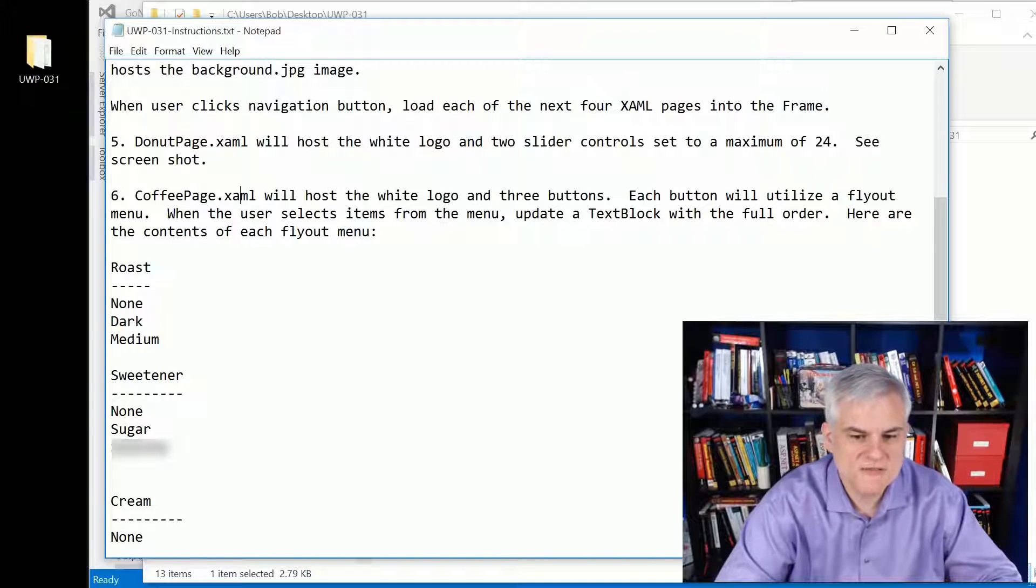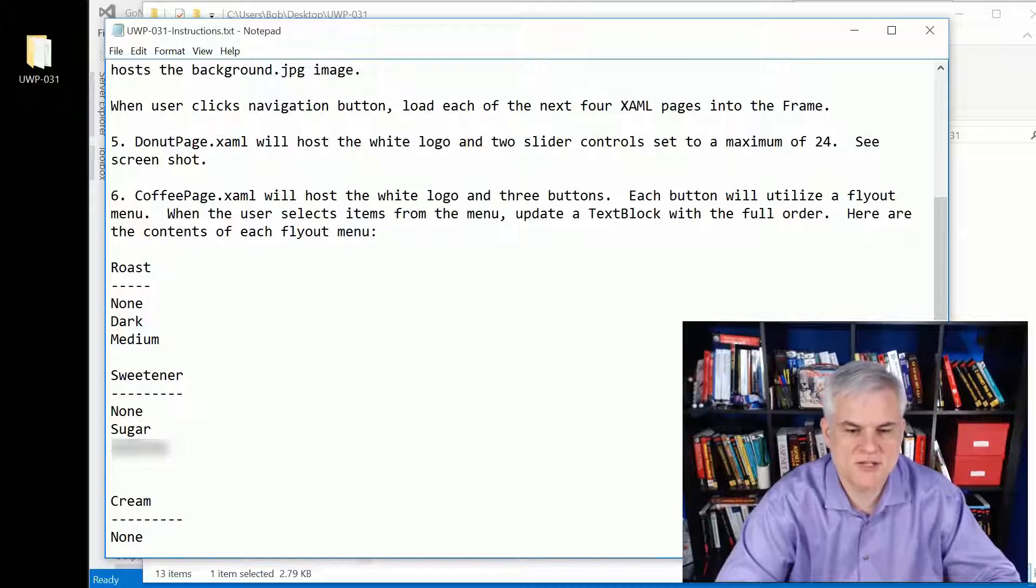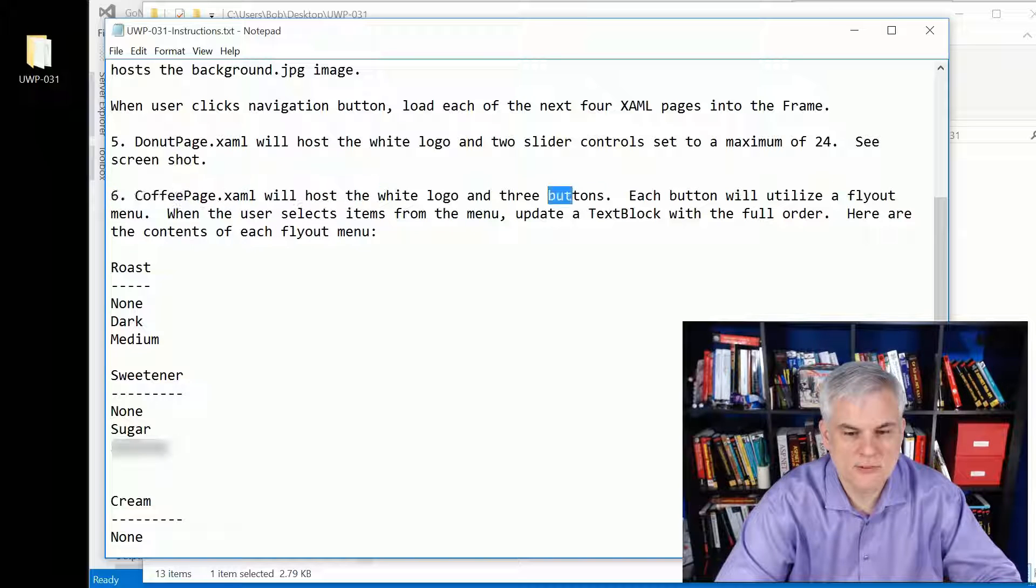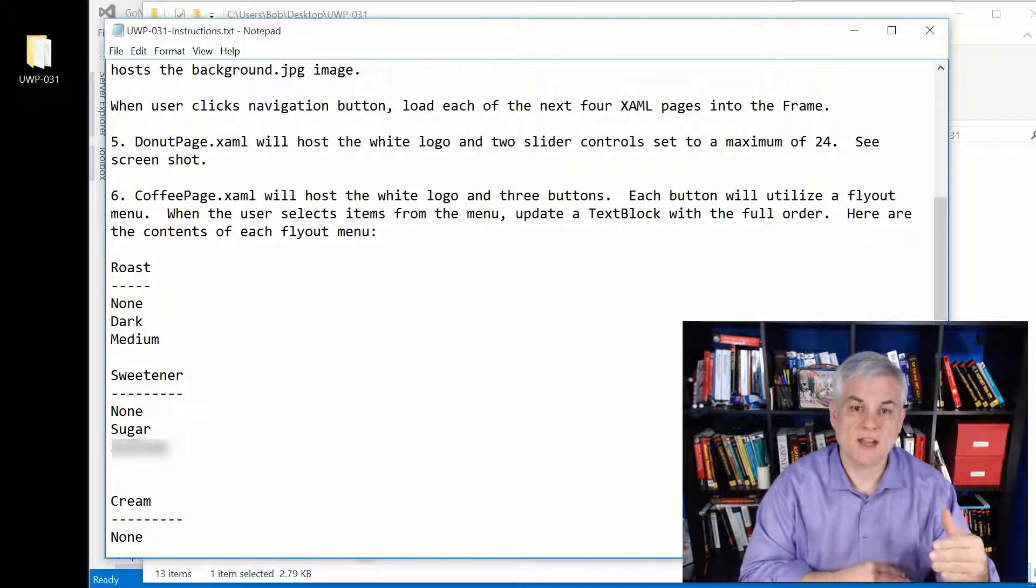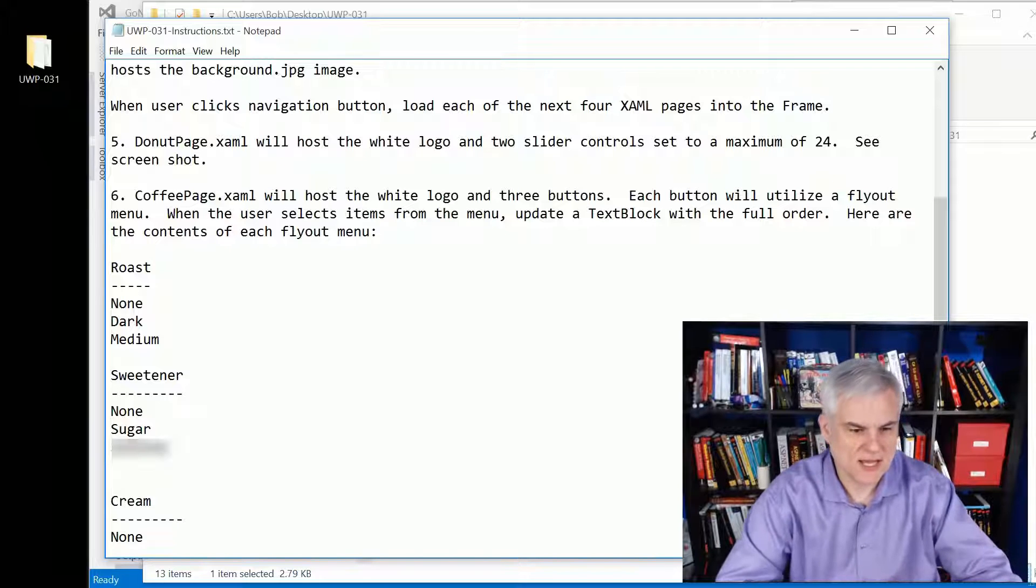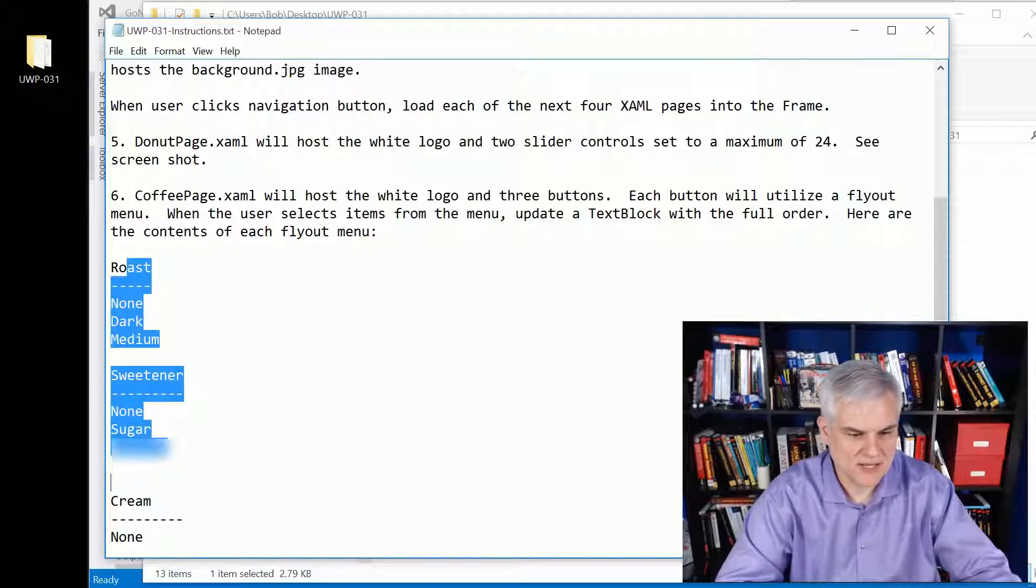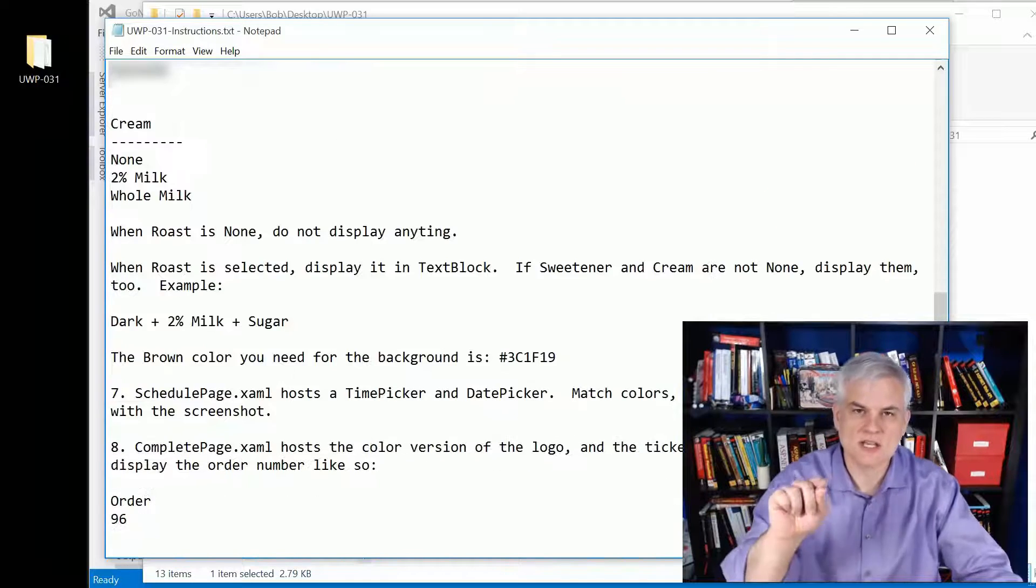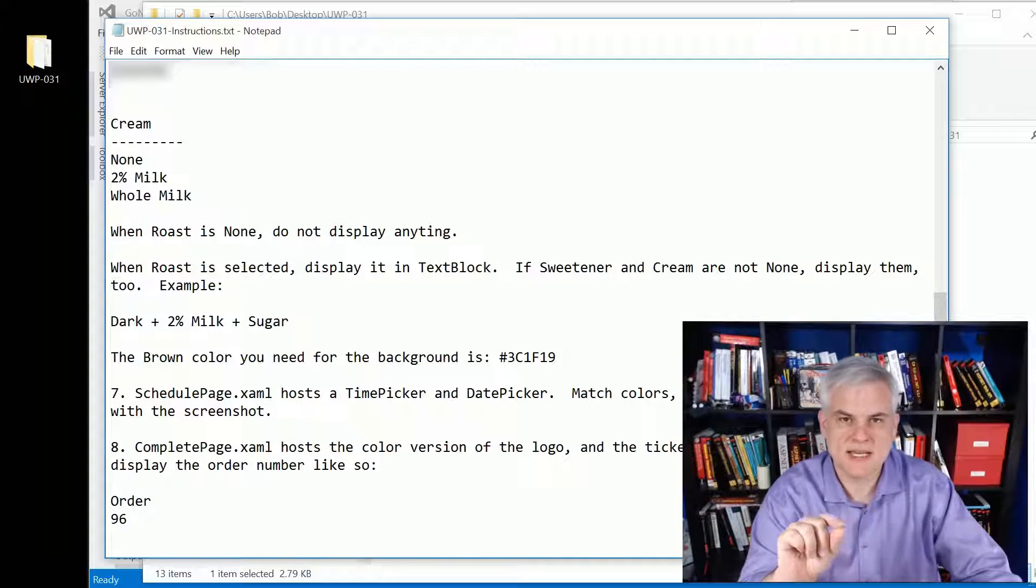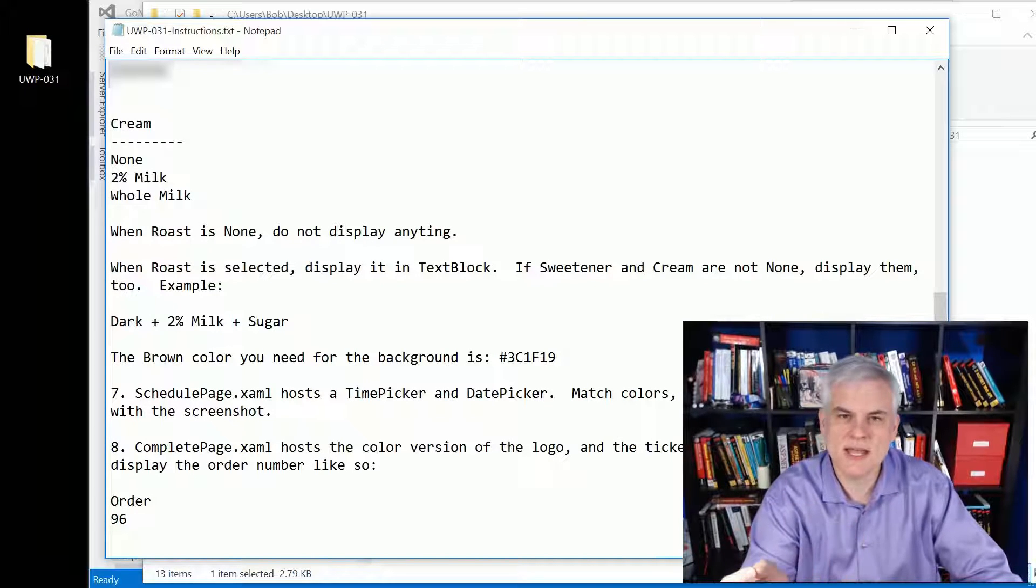On the coffee page, a little more involved. There will be some logic on this page. First of all, you'll notice that it had a white logo and three buttons, and each of the buttons are going to have a fly out menu. I give you the contents of those fly out menus here. Whenever a selection is made, you want to update a label control that will display your selections in the text block.